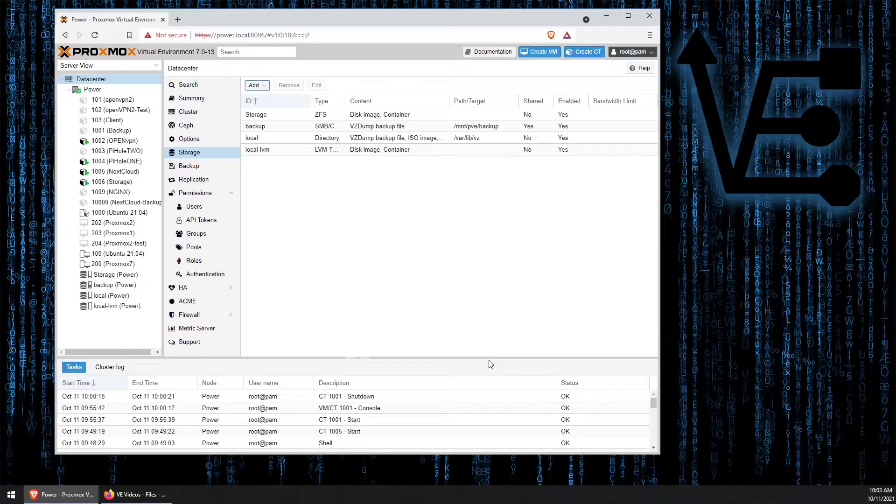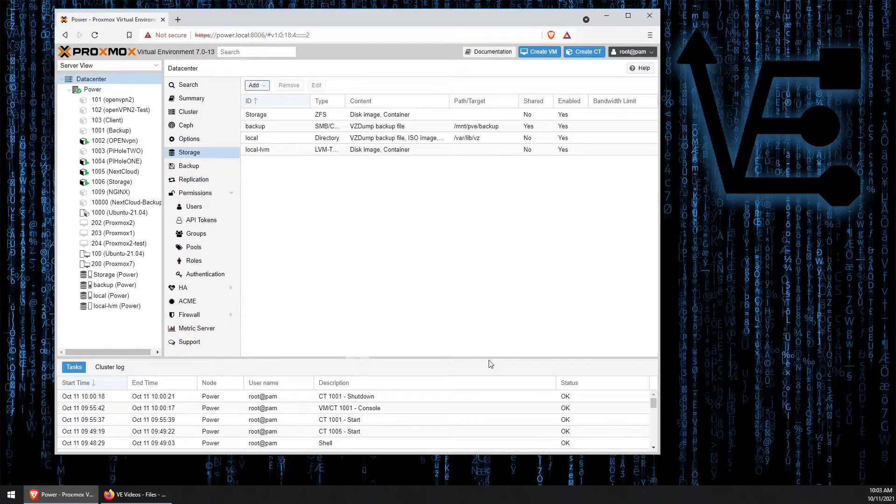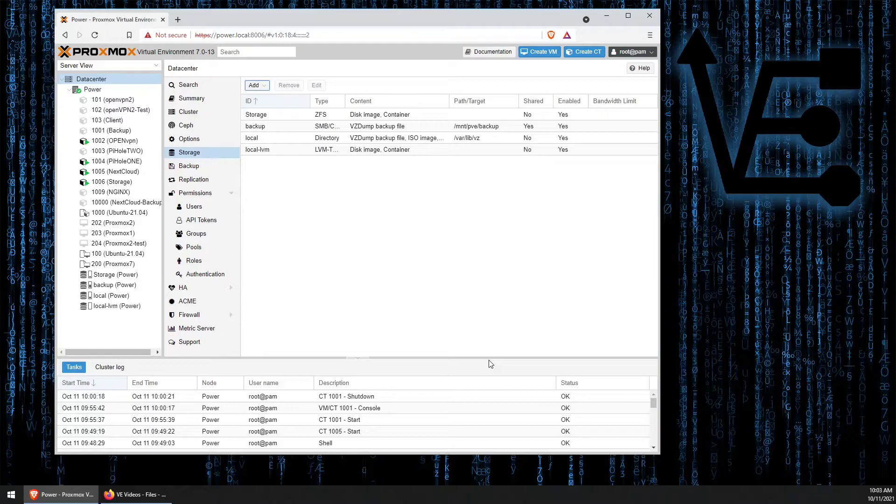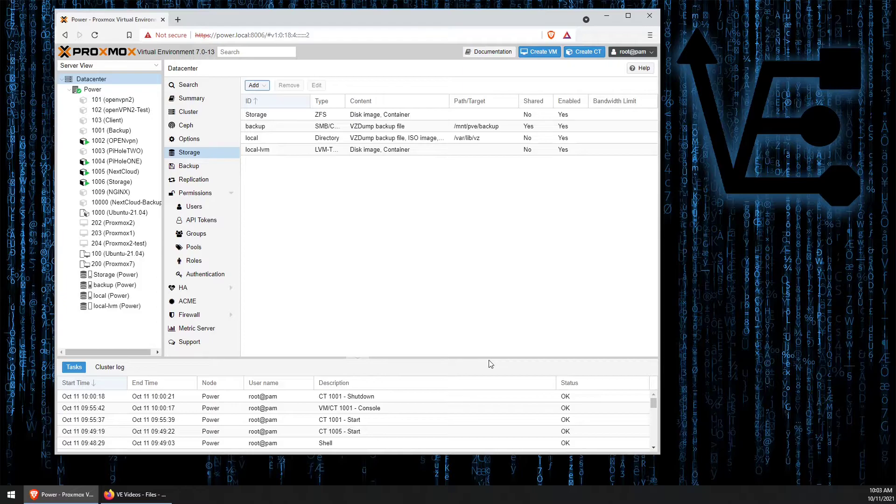So that's all it is to removing a storage drive from our Proxmox web interface. I hope this helped any of you out struggling with the ability to remove your drive from Proxmox.